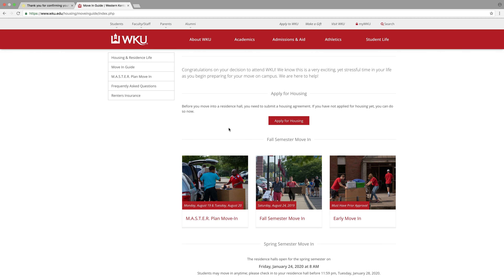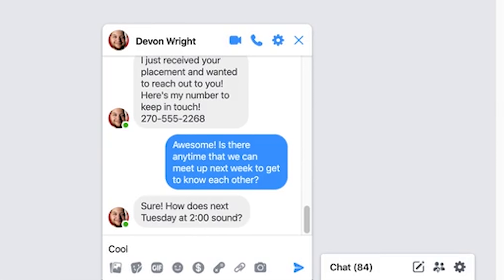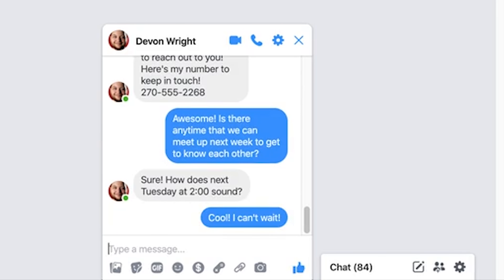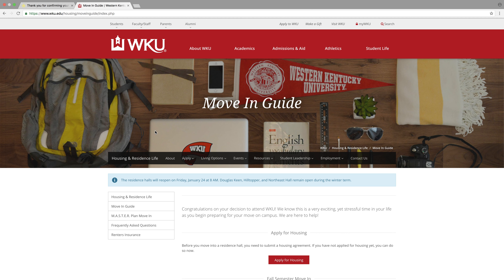Remember, texting and calling are great, but we recommend when it comes to social media to not judge a book by its cover. You might be surprised to find out how much you have in common with someone who, at first glance, may seem a bit different from you. Give your roommate a chance and you might just find a great roommate relationship.